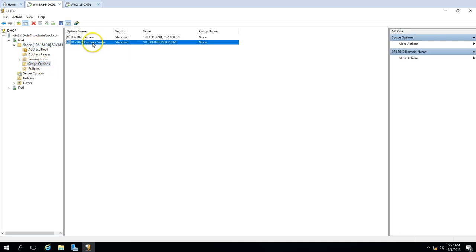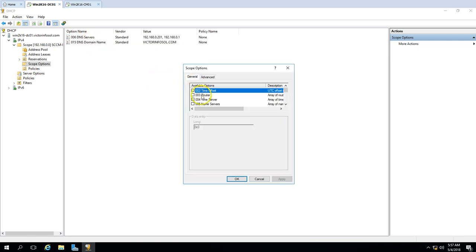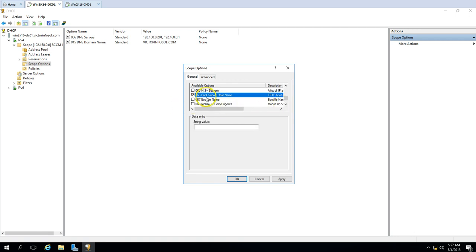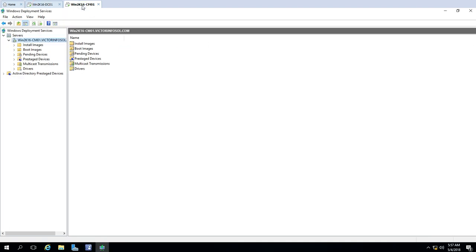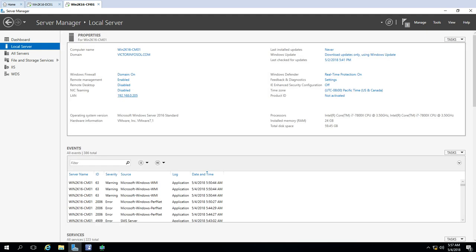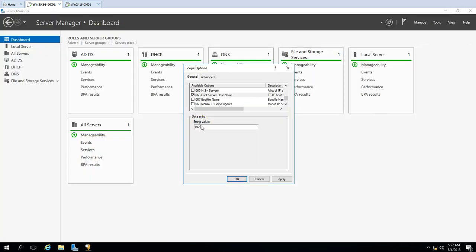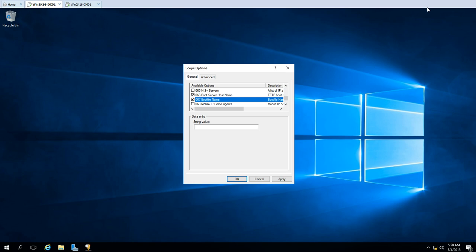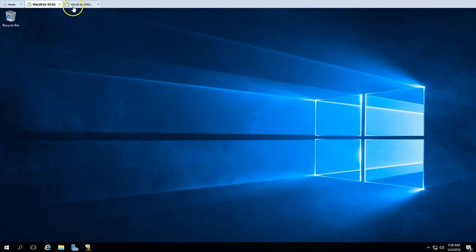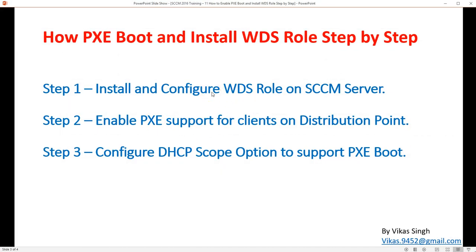Under scope options, DNS option 6 and 5 are already added. Click Configure Options and select option 66, which is Boot Server Host Name. Enter the IP address of the SCCM server: 192.168.0.205. Click Apply. Then set option 67, the Boot File Name, and apply that as well. These three steps — installing WDS, enabling PXE in SCCM, and configuring DHCP scope options — are what's needed to enable PXE boot. In the next video we will perform an actual PXE boot and deploy an operating system.